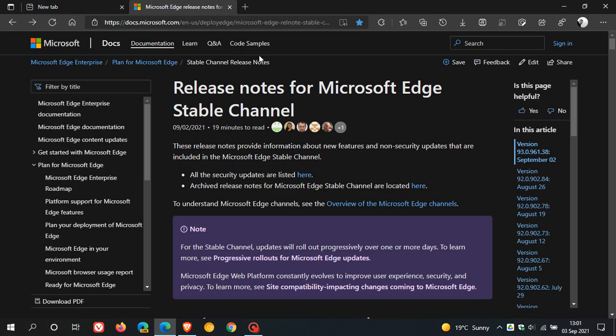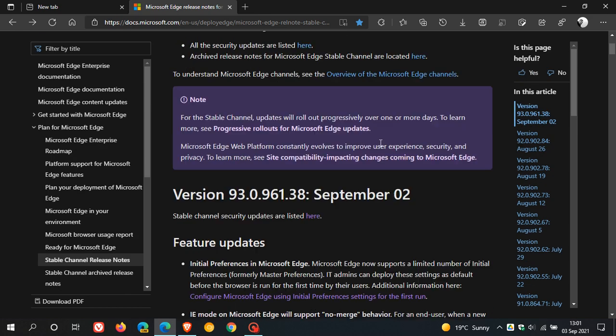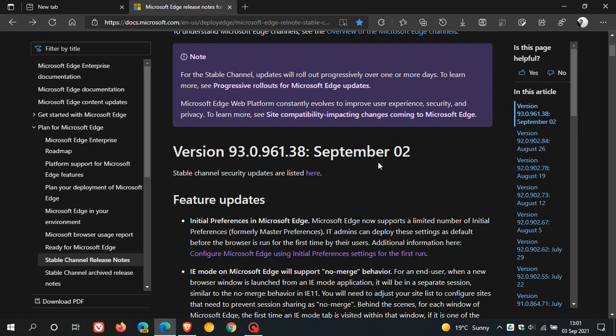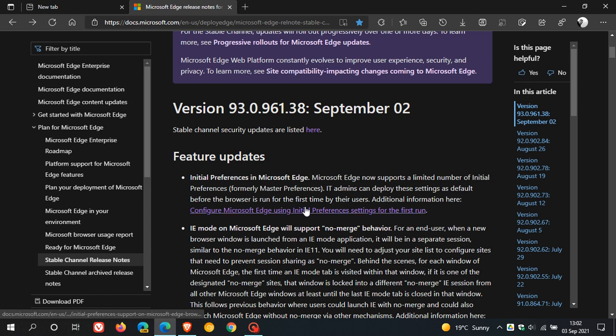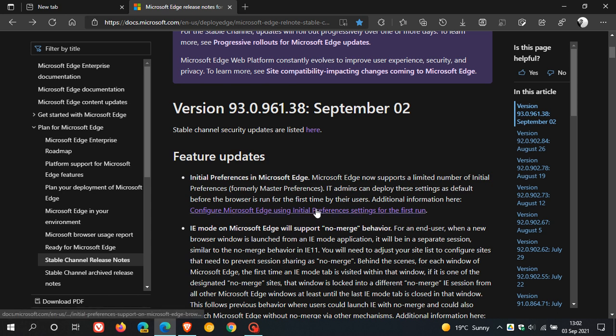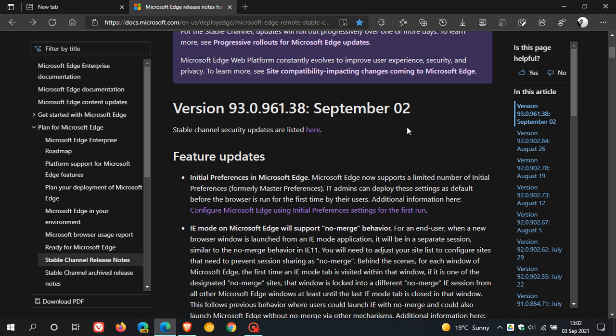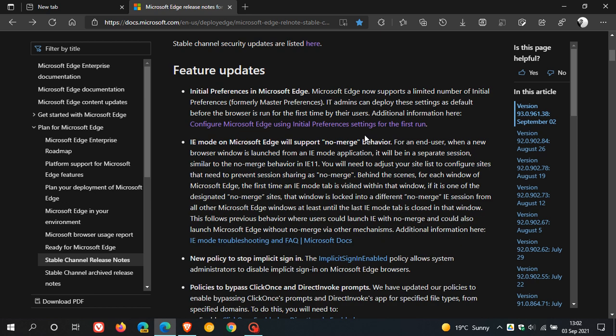If we just head over to our release notes for the Microsoft Edge Stable Channel, here are some other key feature updates which I will just go through quickly. Initial Preferences in Microsoft Edge. Microsoft Edge now supports a limited number of initial preferences. IT admins can deploy these settings as default before the browser is run for the first time by their users. You can click on this link to go find out more, and I will leave these release notes a link to it down below if you are interested to go check this out more in depth for yourself.